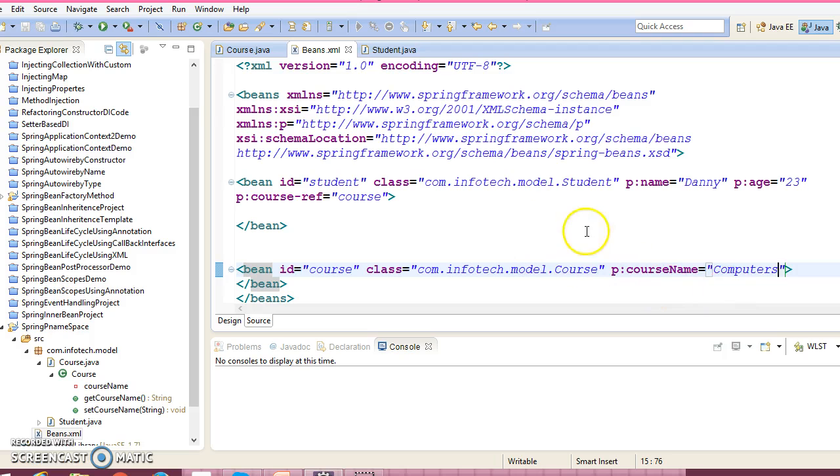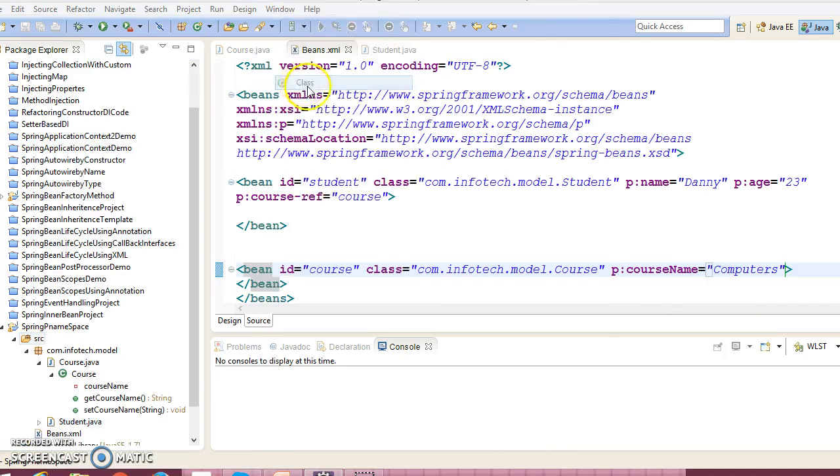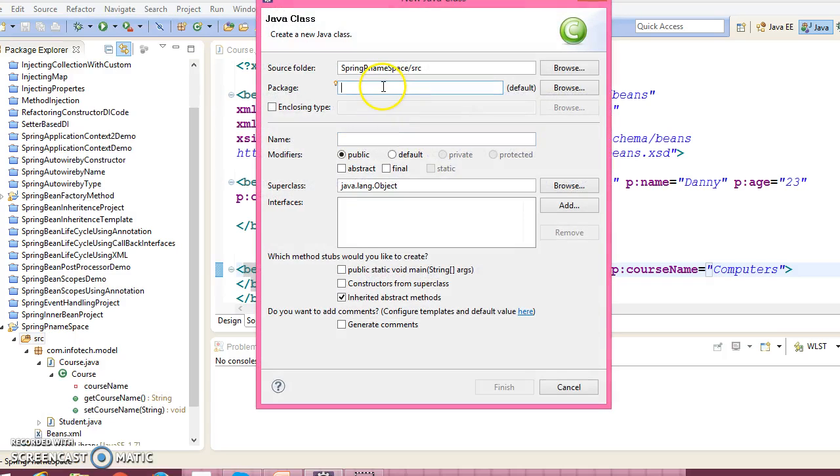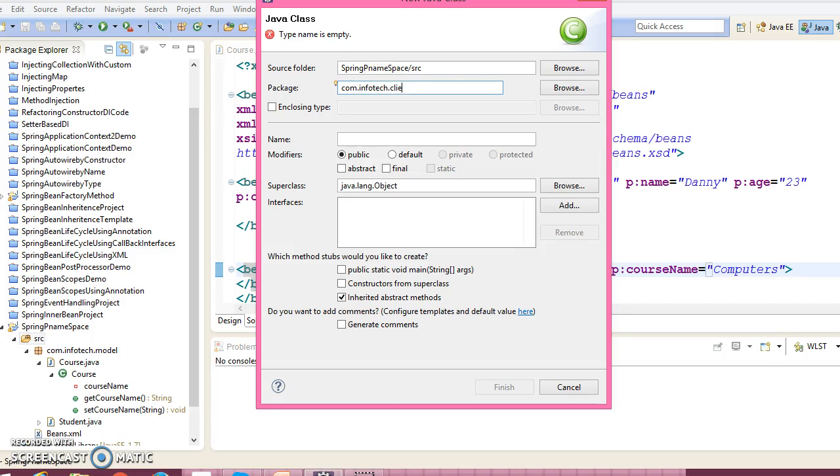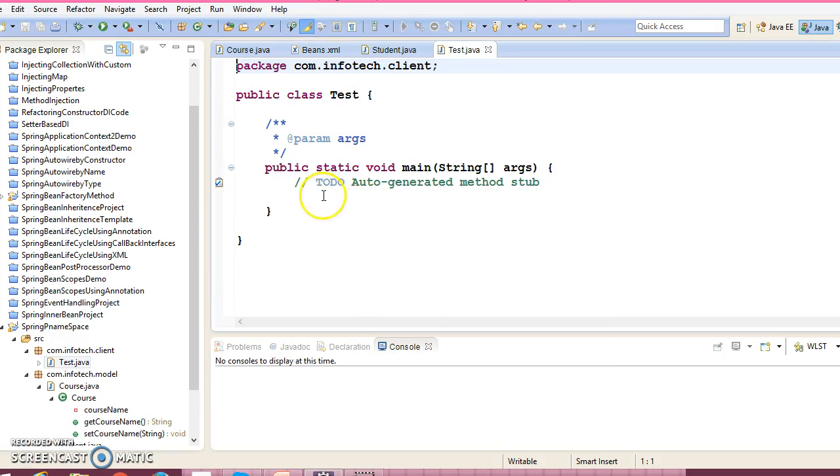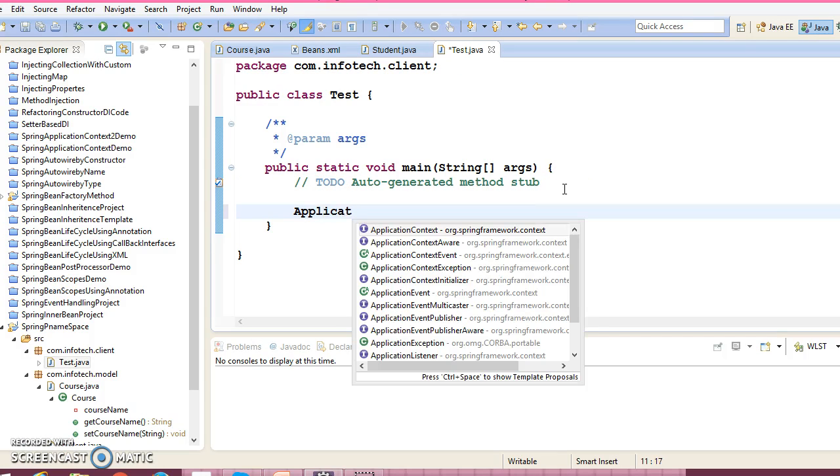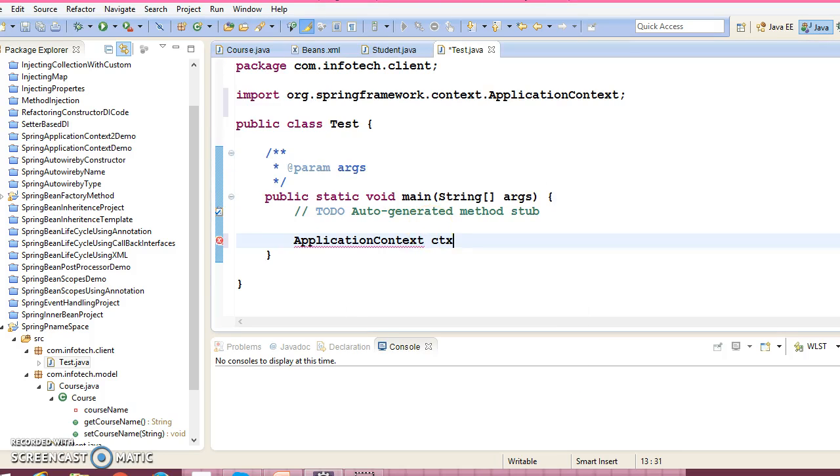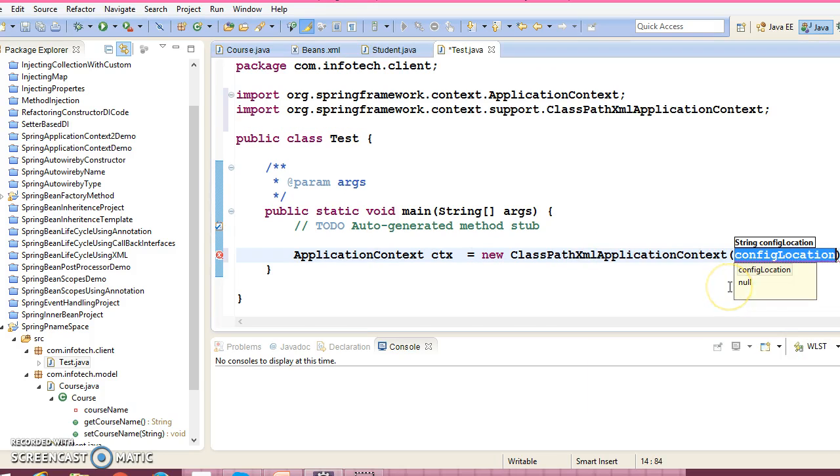Now let's create a client program. Go to com.infotech.client and client program name, client class name I'm going to give Test. Here we need to create an ApplicationContext, ClassPathXmlApplicationContext. Here we need to pass our bean configuration file name.